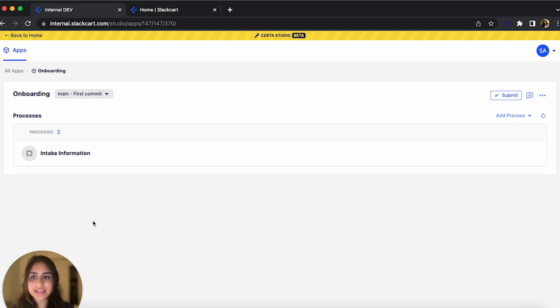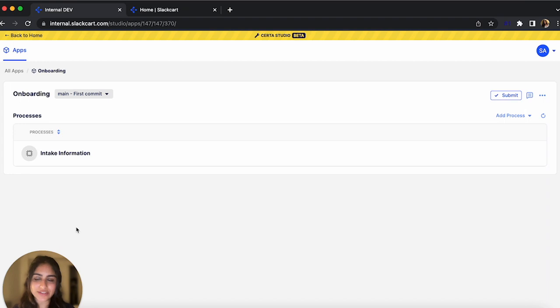Studio is a quick and easy way to build and deploy processes without using code and by only using drag and drop features instead. So let me show you how.